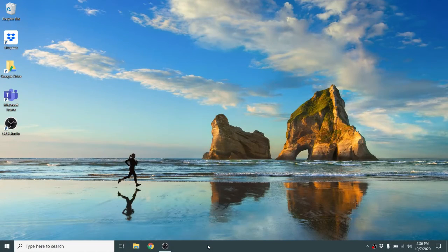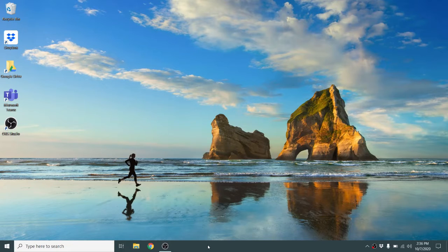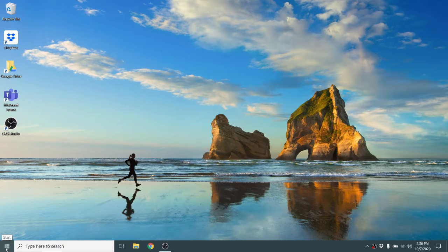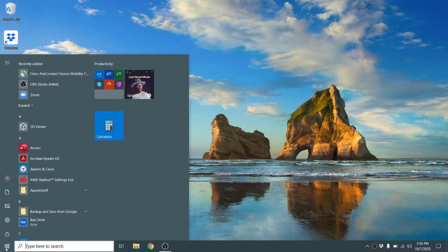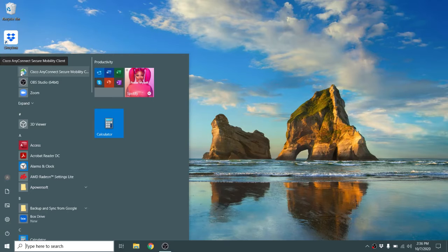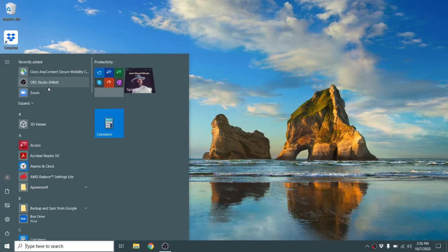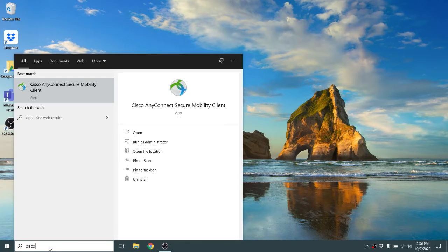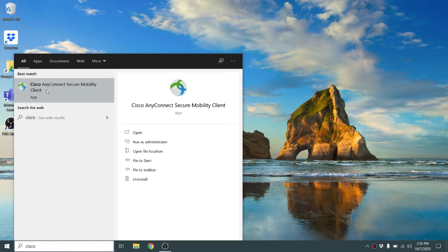With the Cisco VPN client installed on our Windows computer, we want to launch it. We can go to the Start menu, and since I recently installed it, it appears in the recently added section. But if you don't see it there, you can always do a search for Cisco, and there's the application.